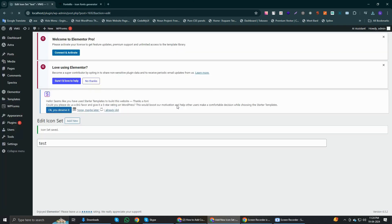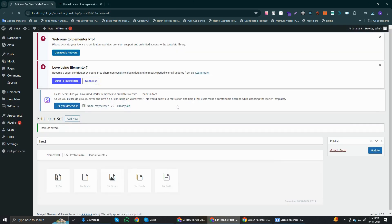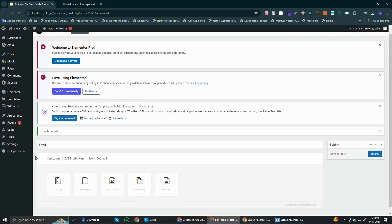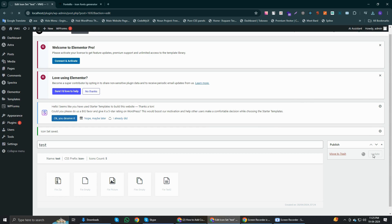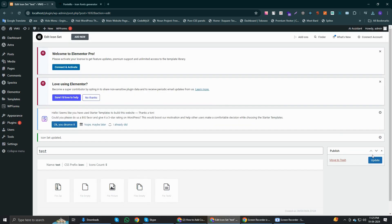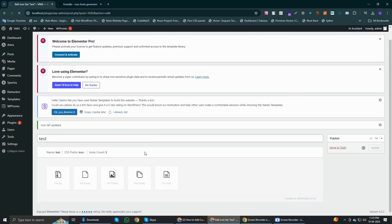I'm going to click on update and as you can see, you'll get the name, prefix, and icons count here. So these five icons I have added and I'm going to update it. Let's see how it works.